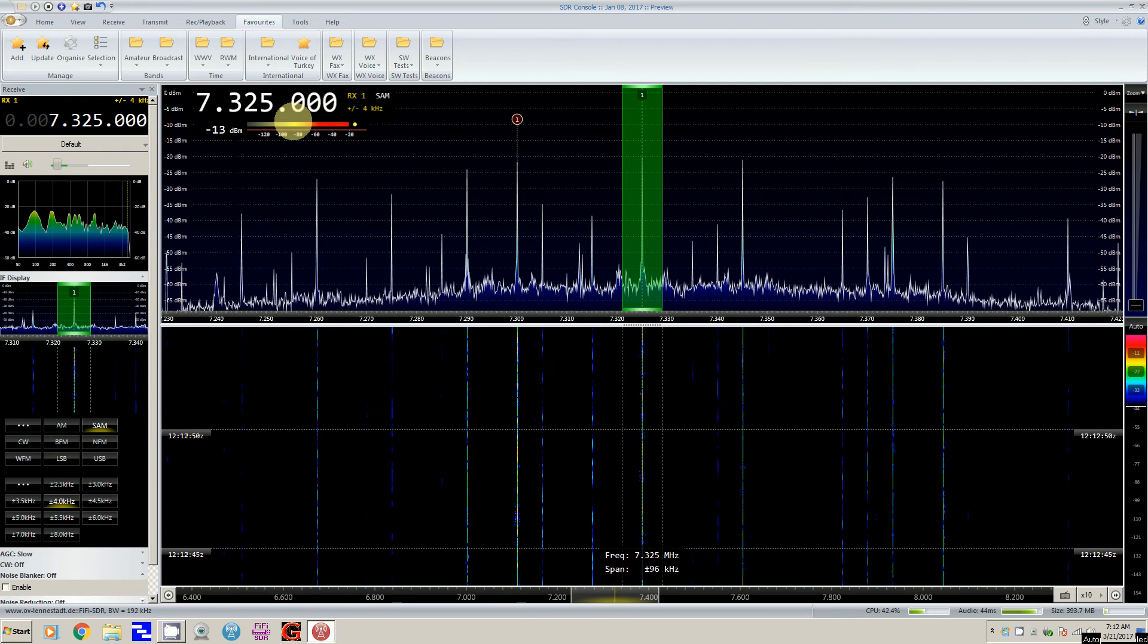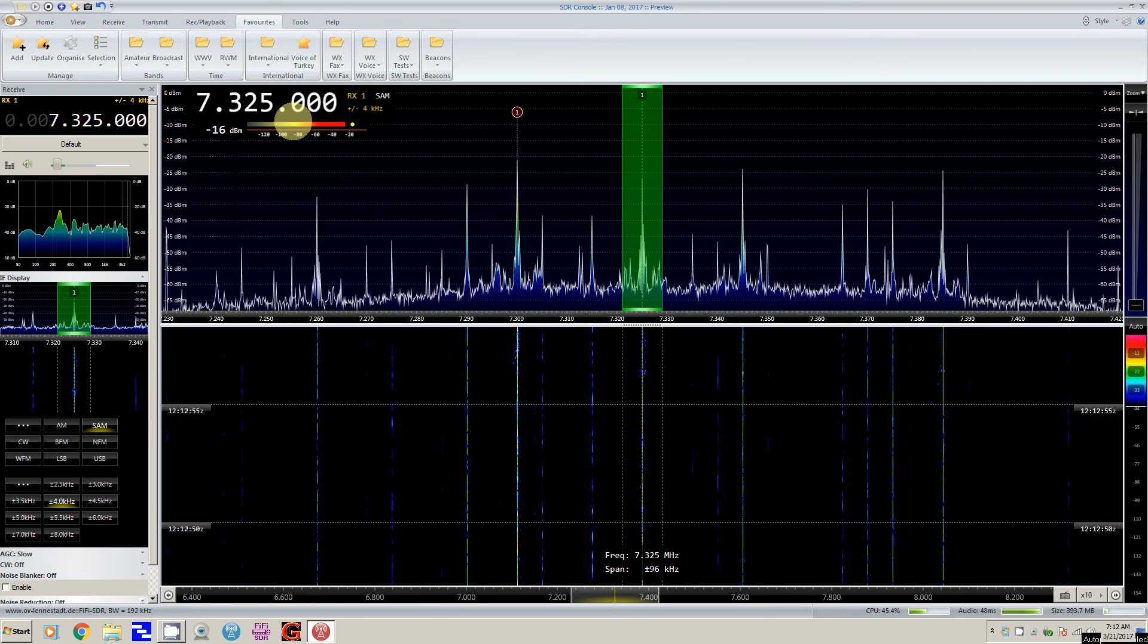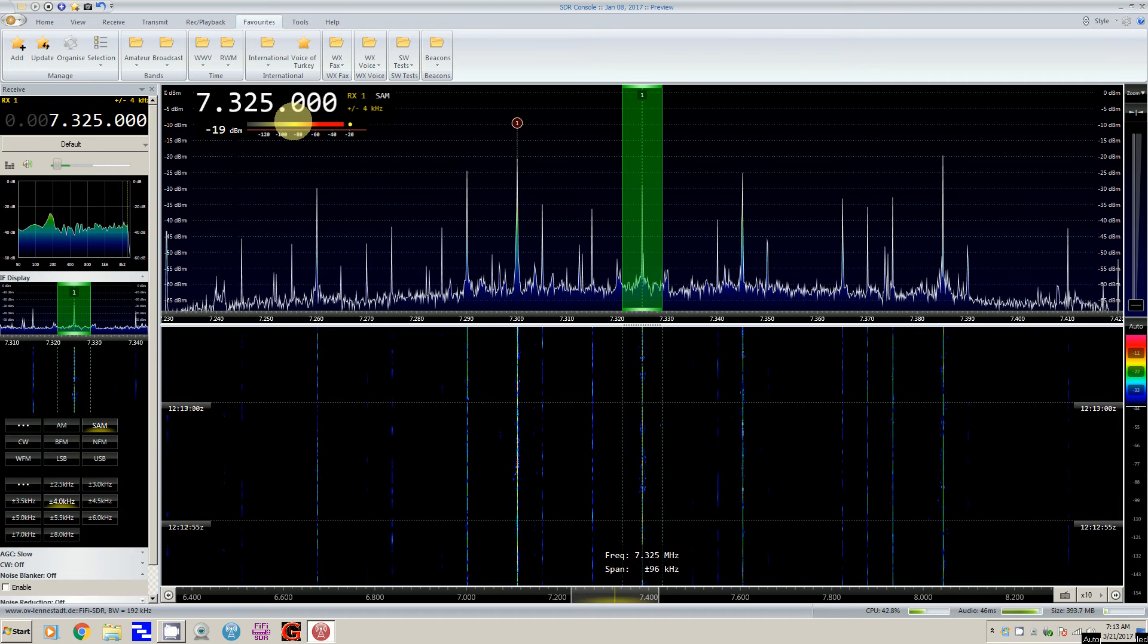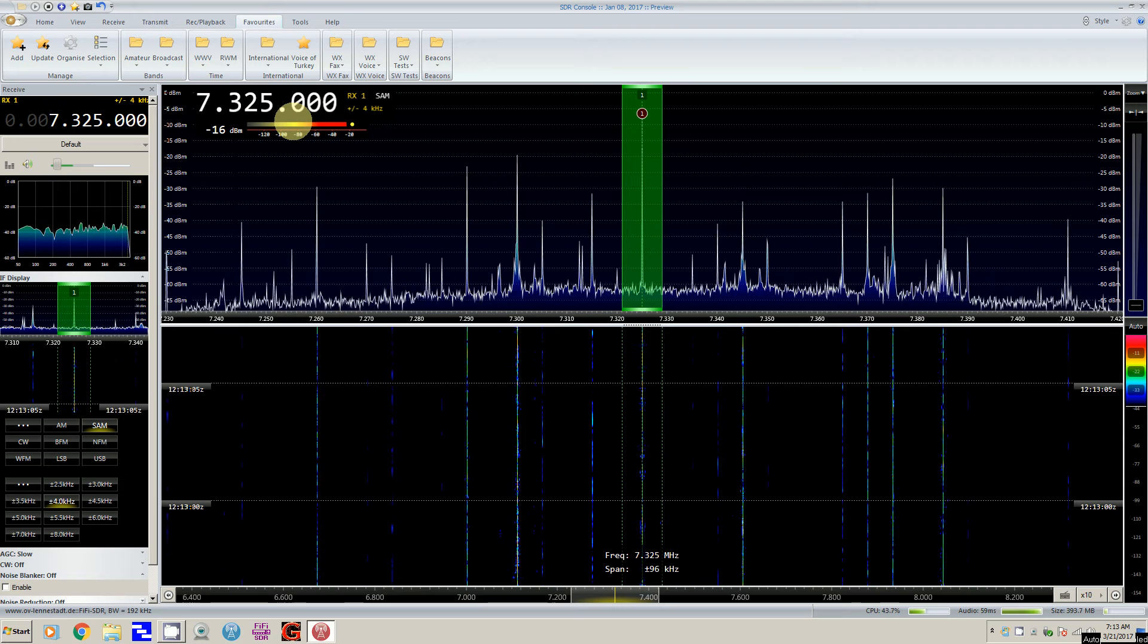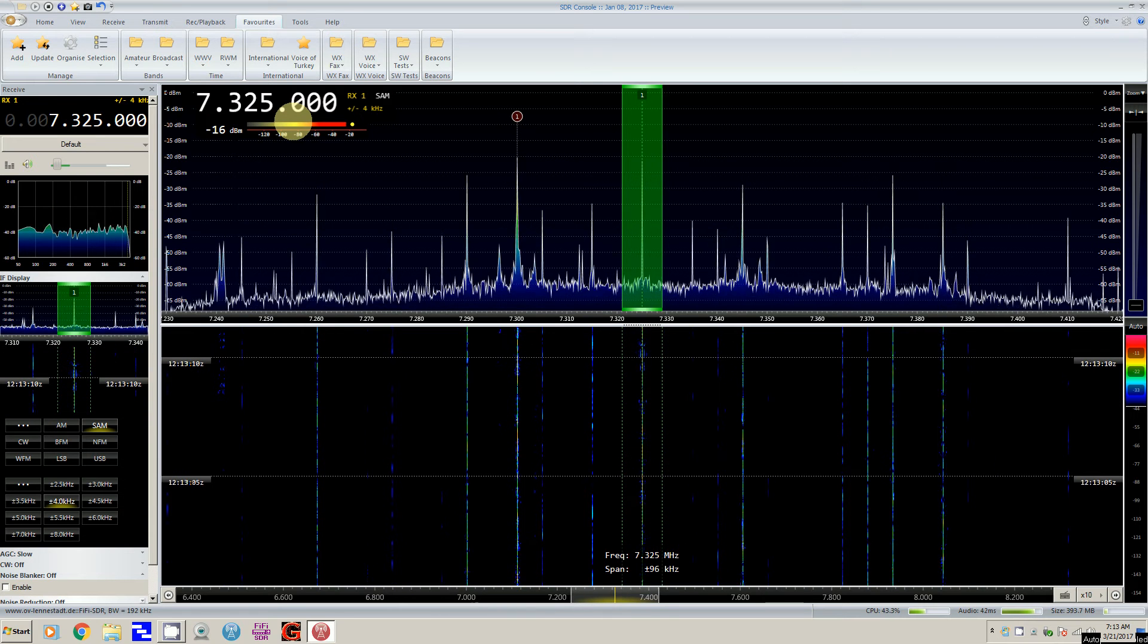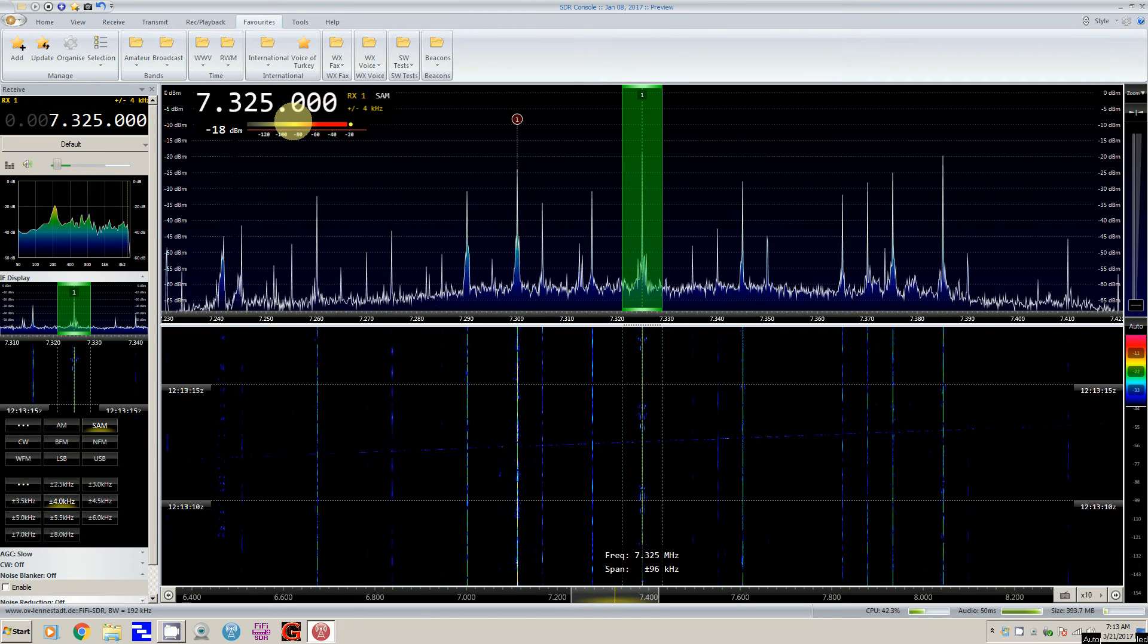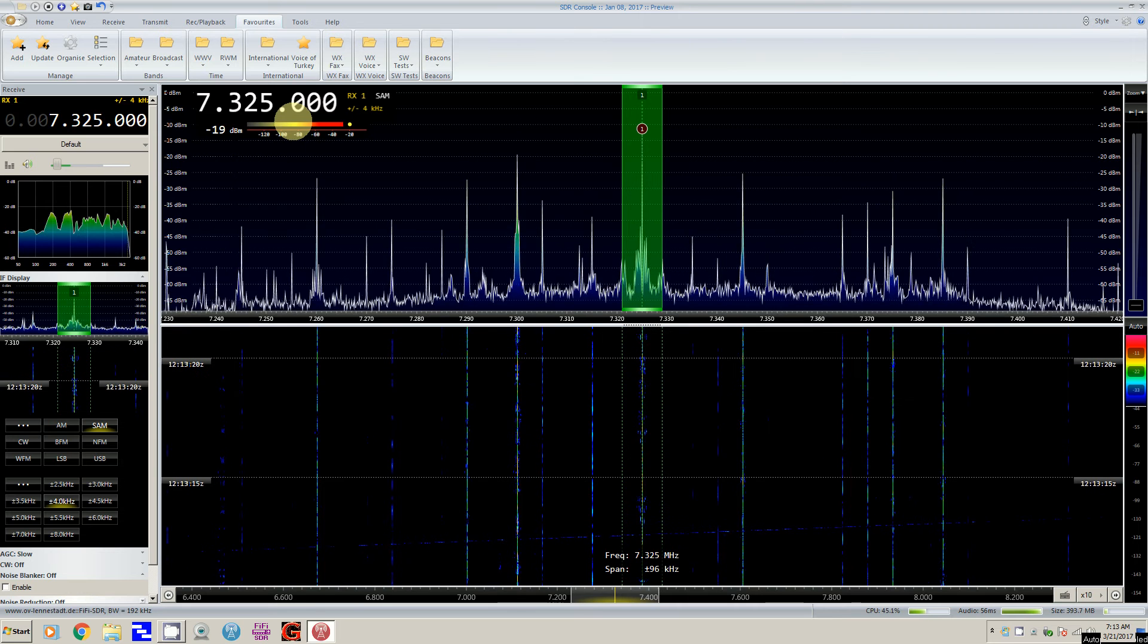It seems to be doing a pretty good job even though I'm running the screen capture program on top of this SDR program, and I think it's keeping up. A lot of these programs will give you some indication of CPU usage.